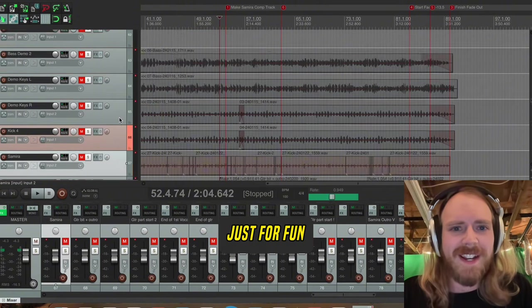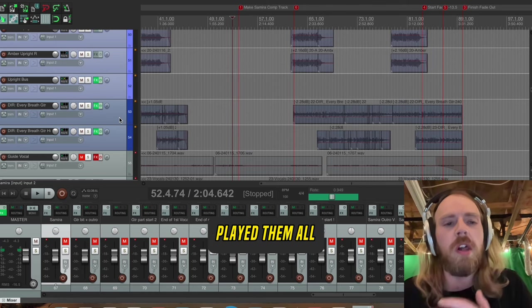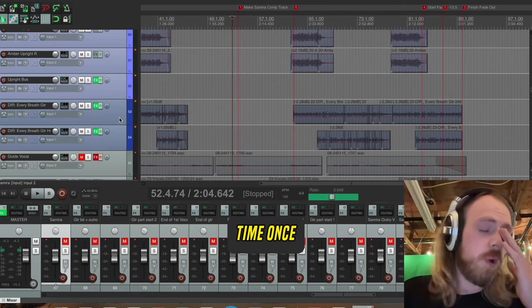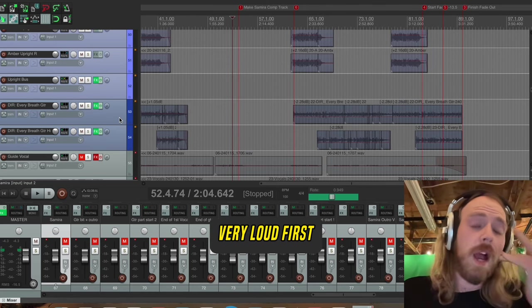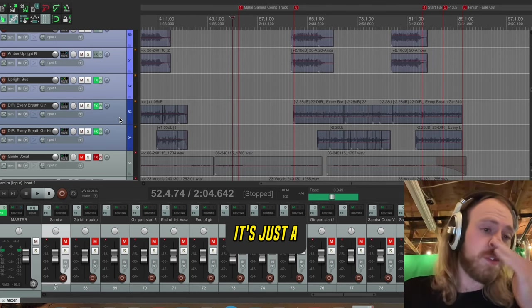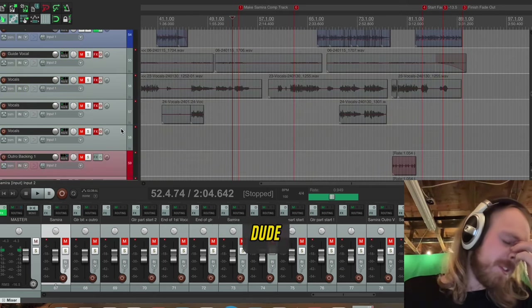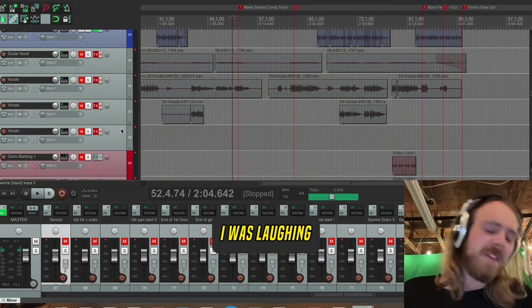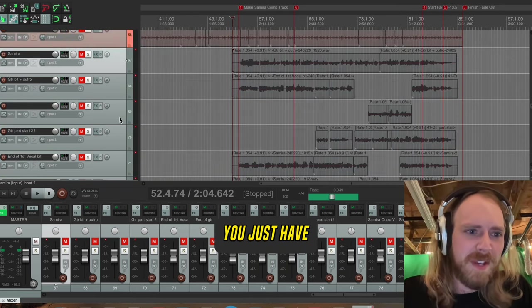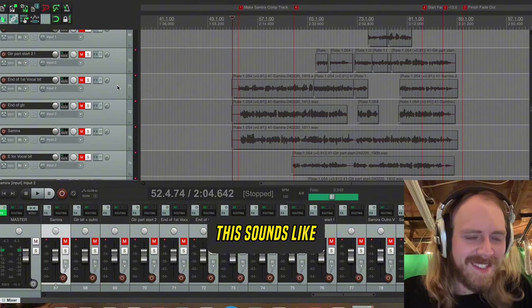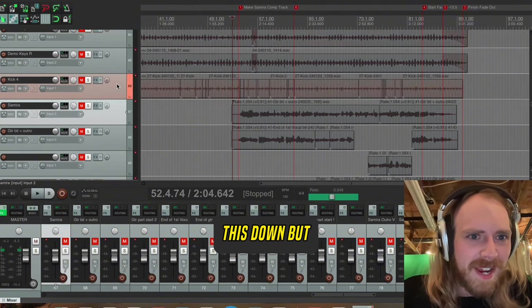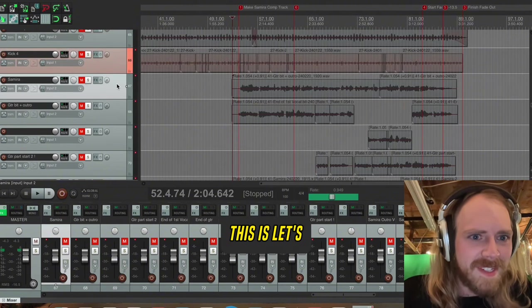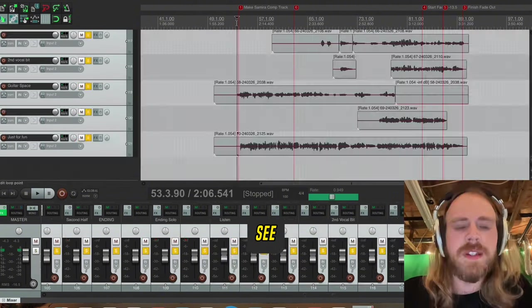And just for fun, I accidentally played them all at the same time once. It was very loud. First of all, it's just a lot of sound happening. But dude, I was laughing my ass off at what this sounds like. You just have to hear what this sounds like. Let me make sure I turn this down. Here we go.